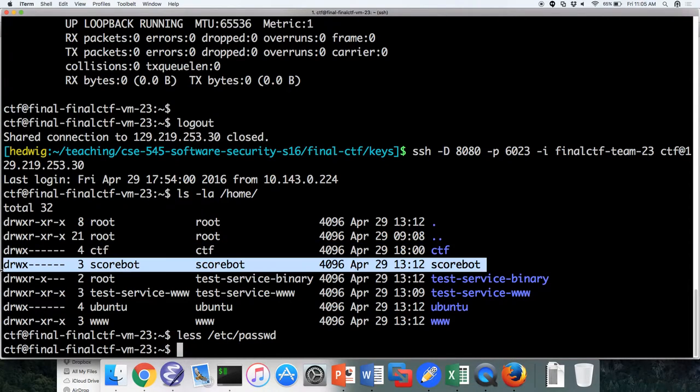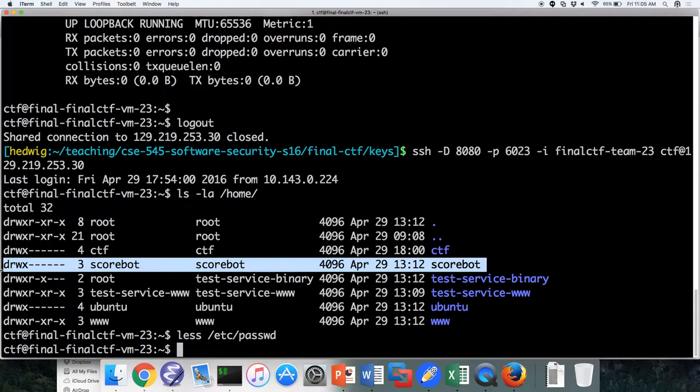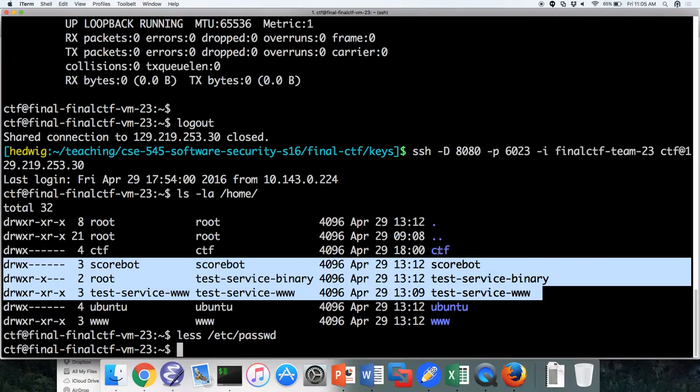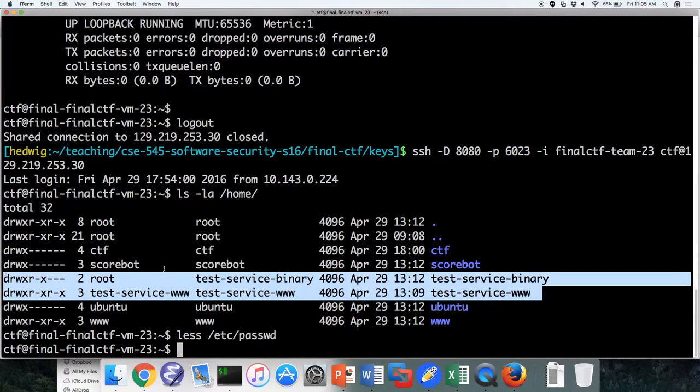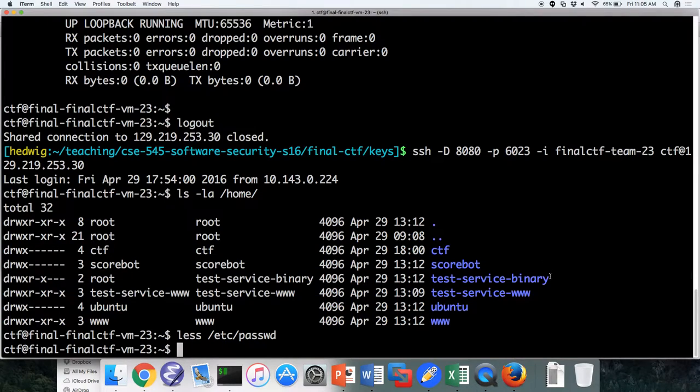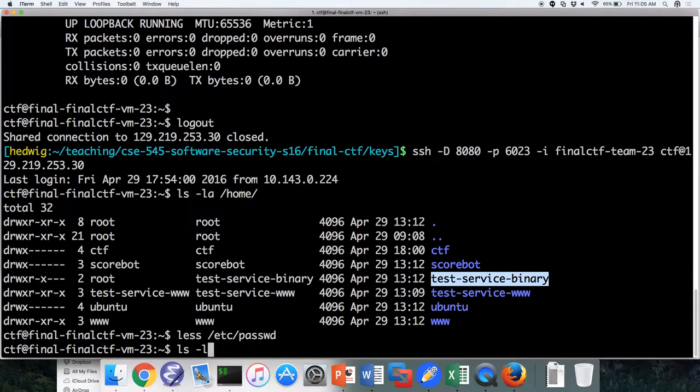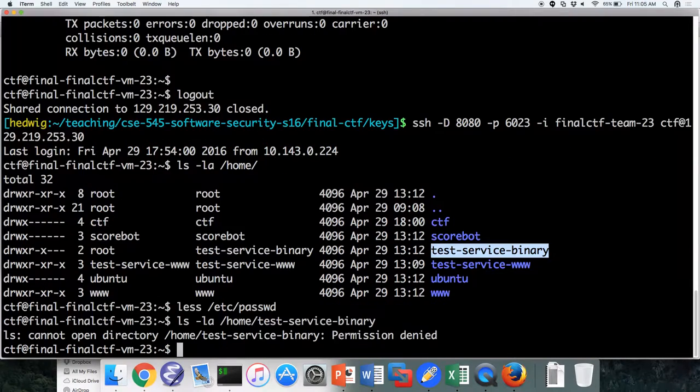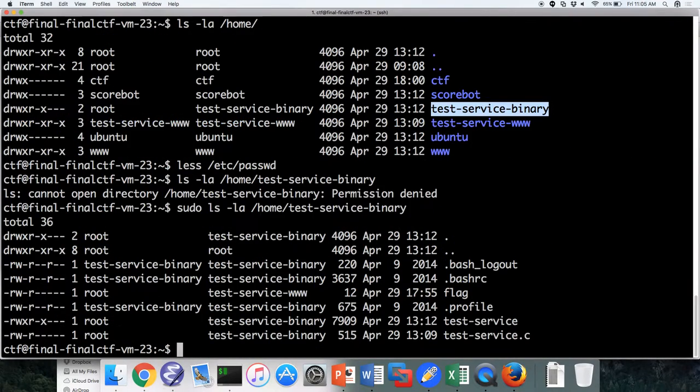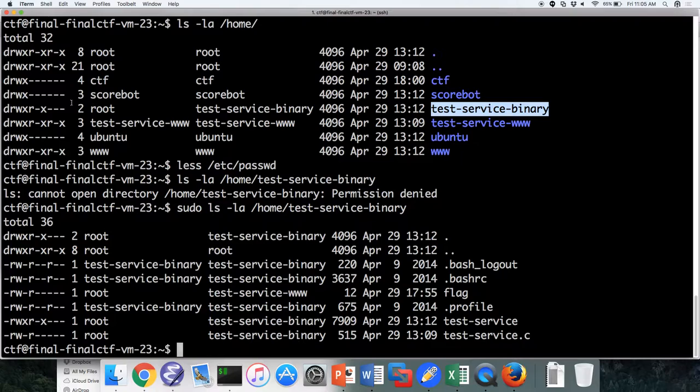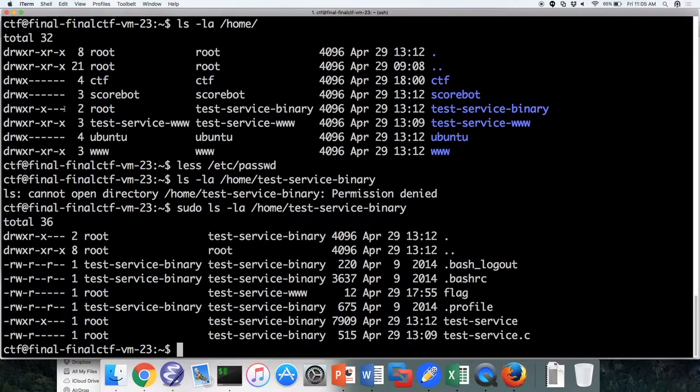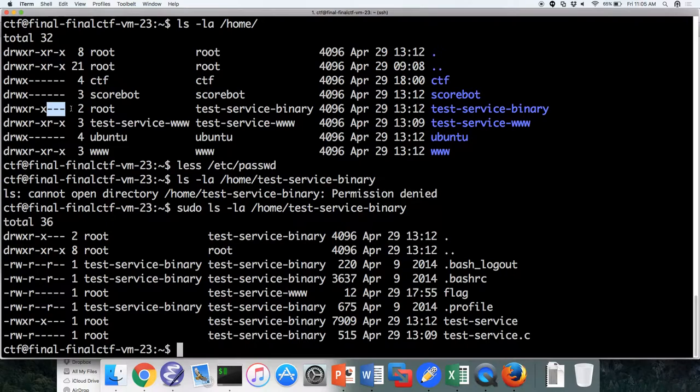CTF is your account. This is how you are playing with these things. SCOREBOT is also incredibly important. So we'll talk about the SCOREBOT in a second. Do not mess with the SCOREBOT directory. These other two, testServiceBinary and testServiceWWW, these are the very important ones.